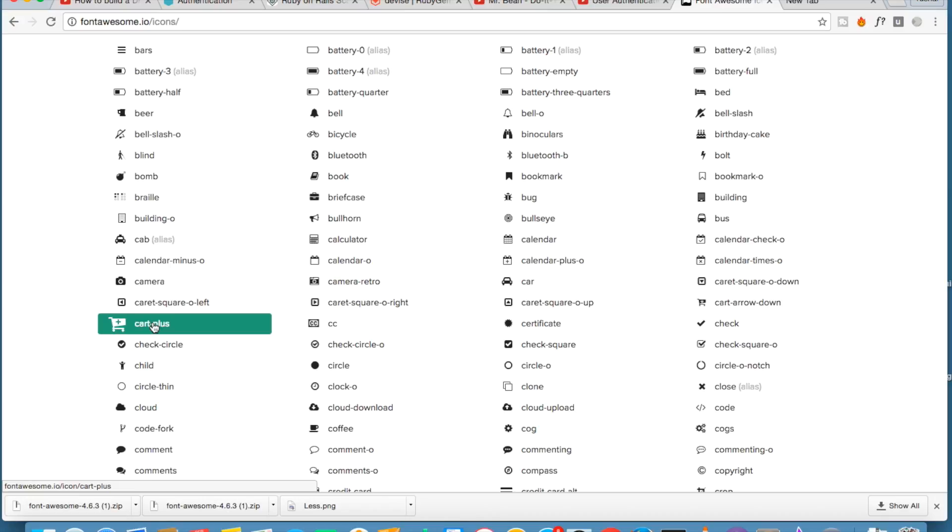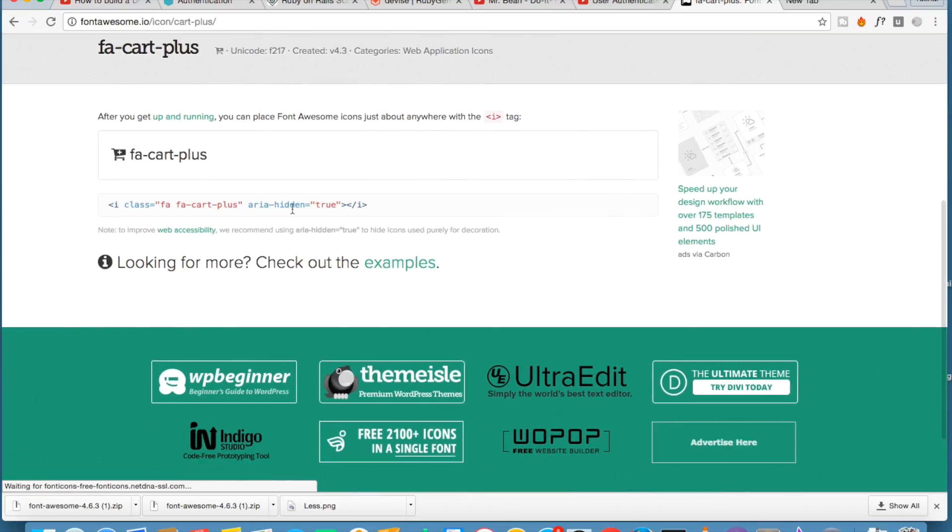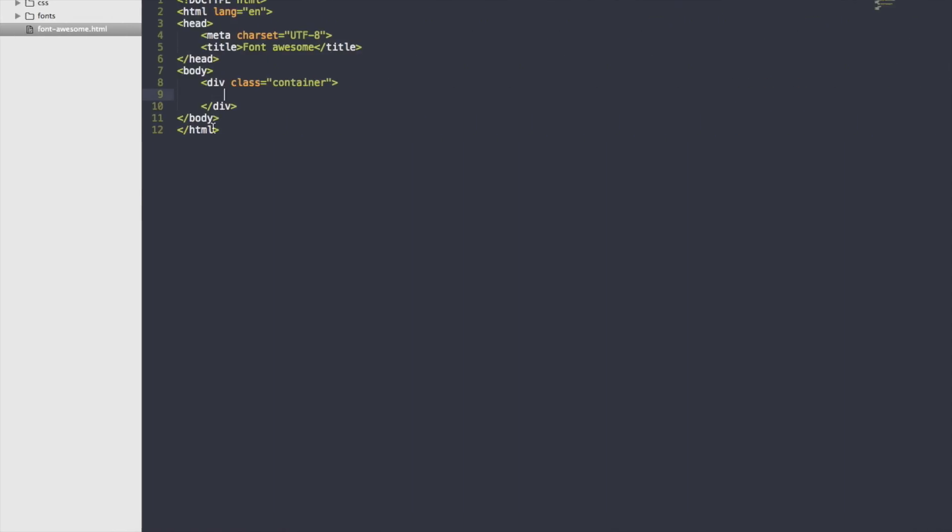Suppose I want to add this cart. What I need to do is click on that icon, it will give me the code related to that icon. Just copy it. I'm making a button. Inside that button I'll copy that icon code and I'll give some text.